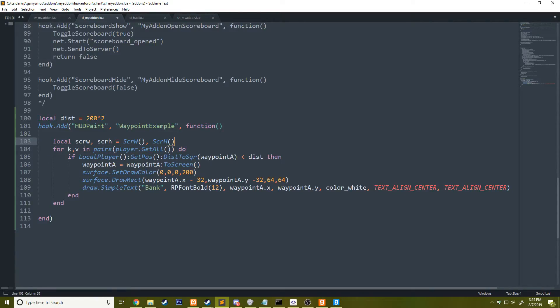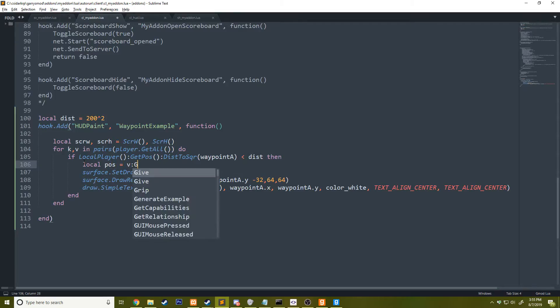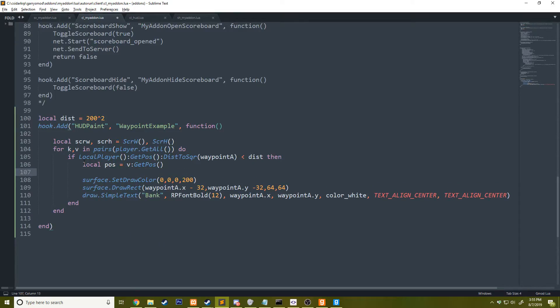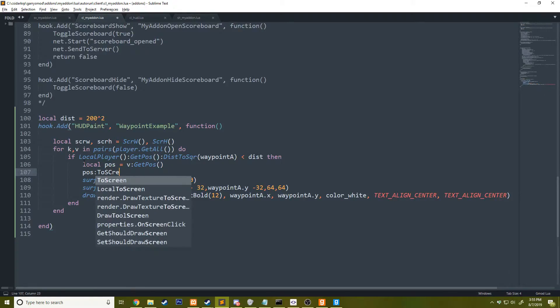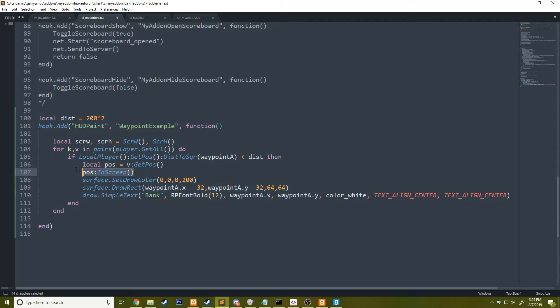I'm going to go ahead and get rid of waypoint A. I'm going to say local pos equals v get pos. This is going to return the player's current position. Then we're going to to screen it like we did, say to screen.